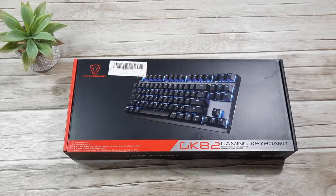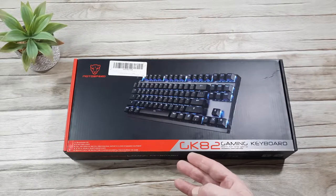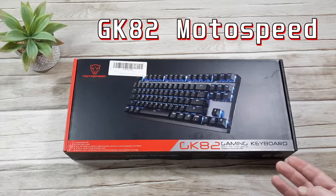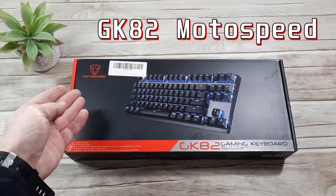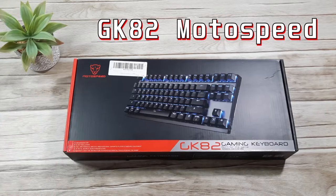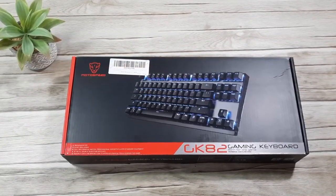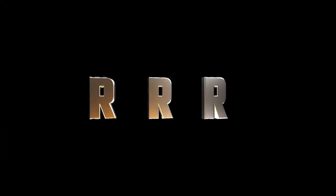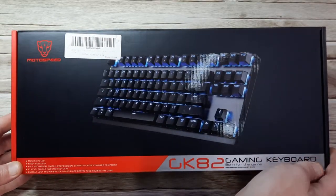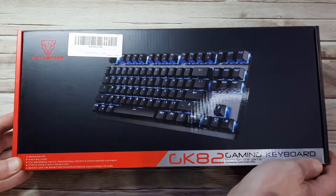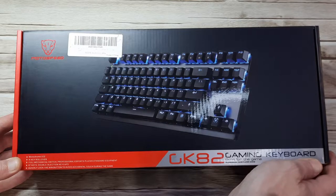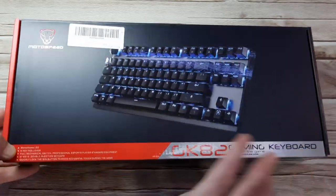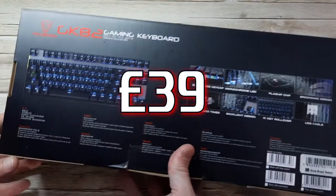Hello everybody, welcome to today's video where we're going to take a look at this GK82 gaming keyboard by Motospeed. I'm Really Random Reviews, I hope you're all fine and well and having a fantastic day. This Motospeed GK82 gaming keyboard came from Amazon Warehouse and I got a deal on this. I got it for around 39 pounds.